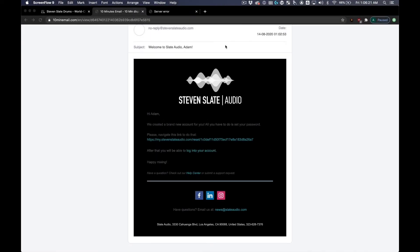After purchasing a product from Steven Slate Audio, you will receive two emails: one email confirming your purchase, and a separate email introducing you to your new Steven Slate Audio account.